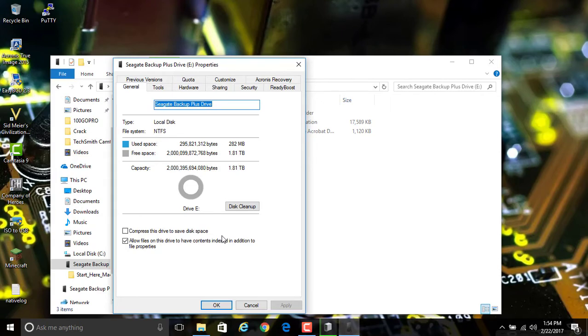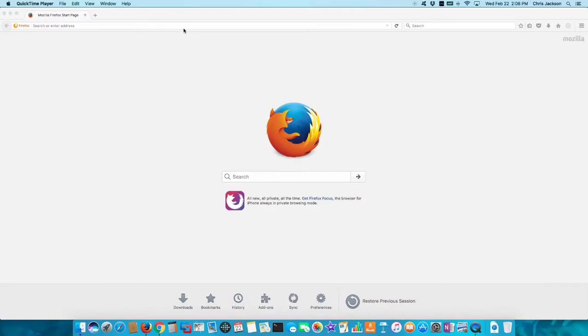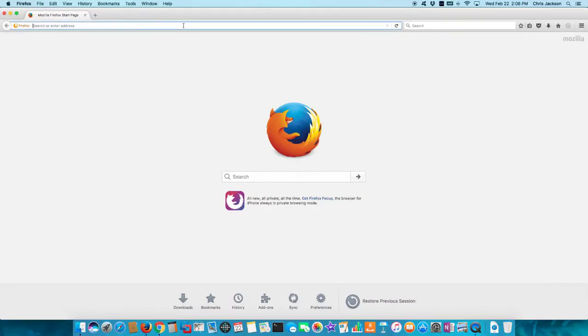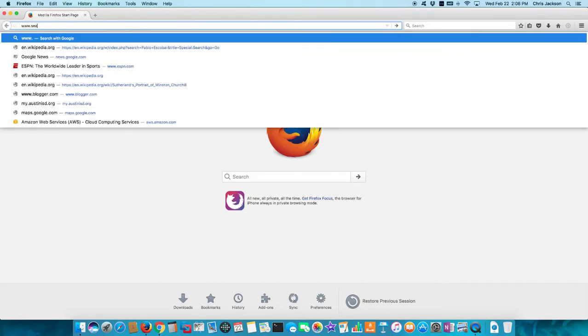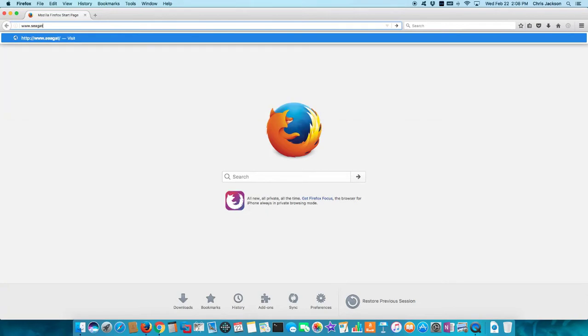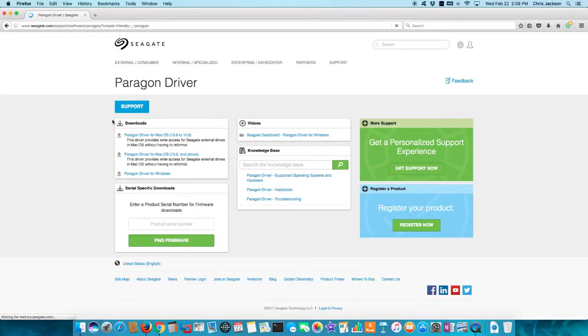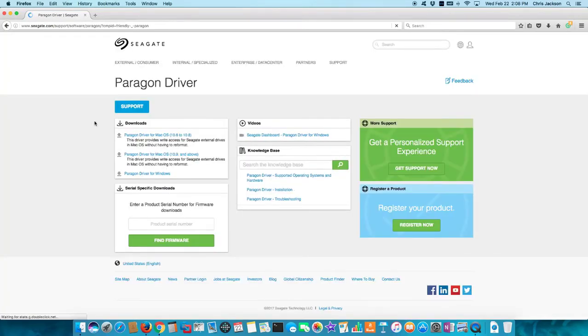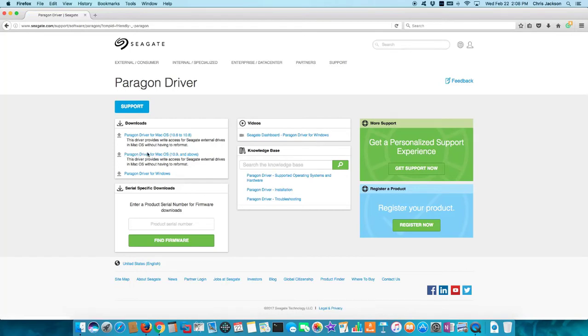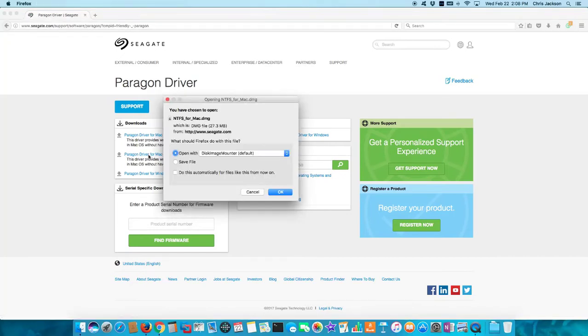So here we are on the Mac and I open up my browser. Seagate provides a driver, so I go to www.seagate.com/Paragon and it comes up with an NTFS driver for the Mac. I don't know why Apple does not provide a writable NTFS driver for the Mac, but Seagate looks like they provide one for free.